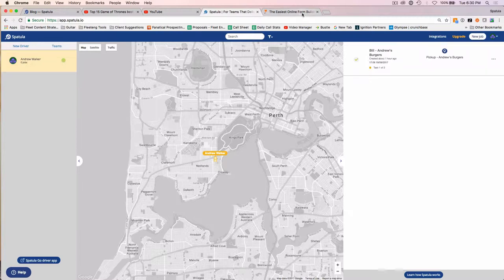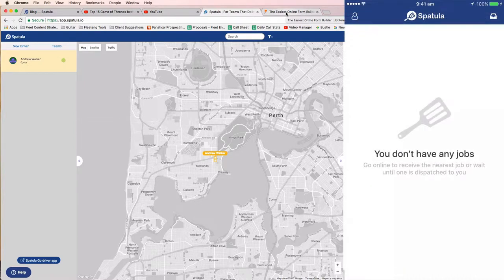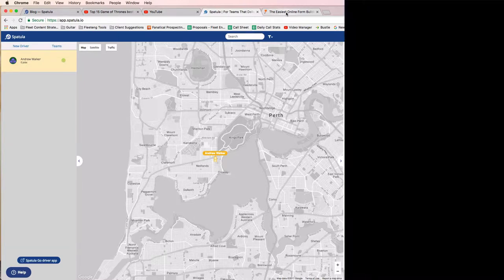Let's just have a look at how this is going to work in its final form. I've already logged in here to the driver application. Once you've downloaded the Spatula Go driver app to your phone, just log in with the same username and password that you signed up for Spatula with. Let's just turn that off so you can see the notification come through.